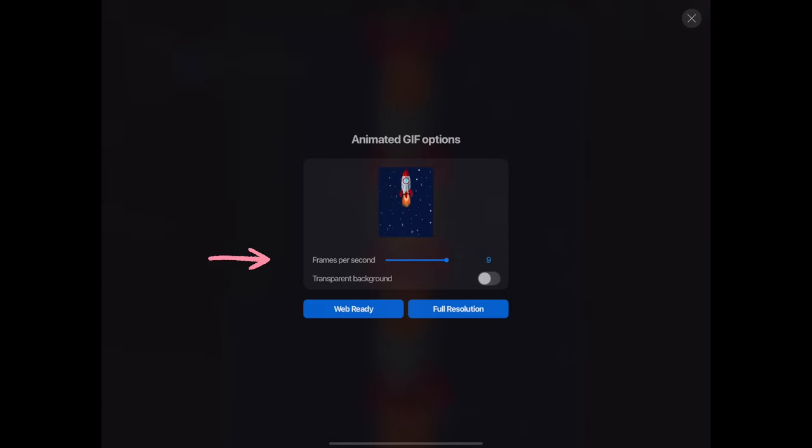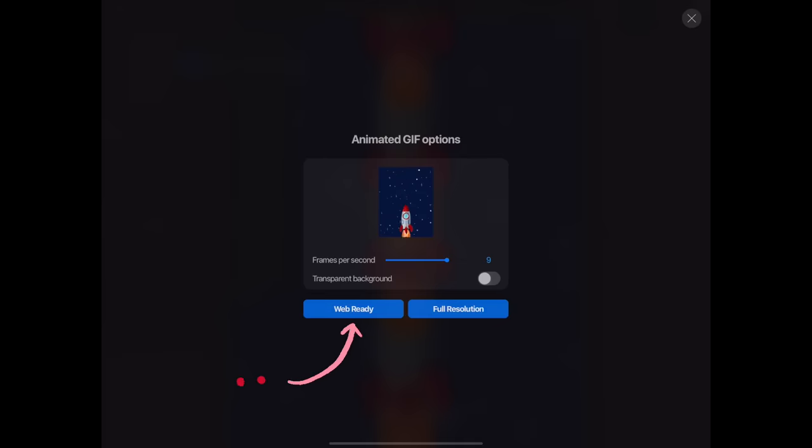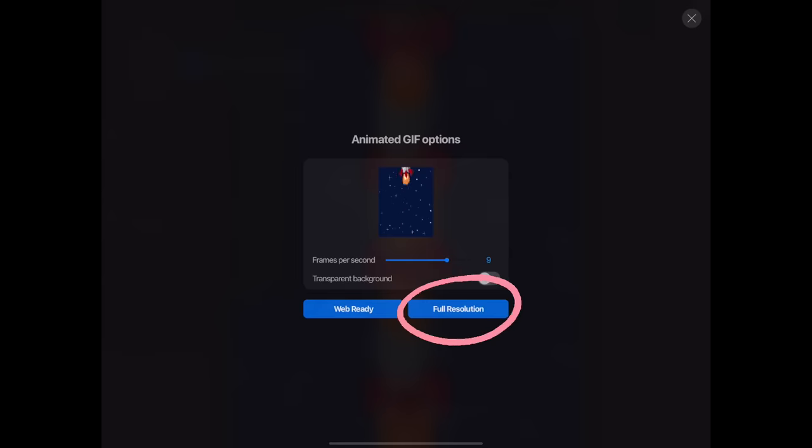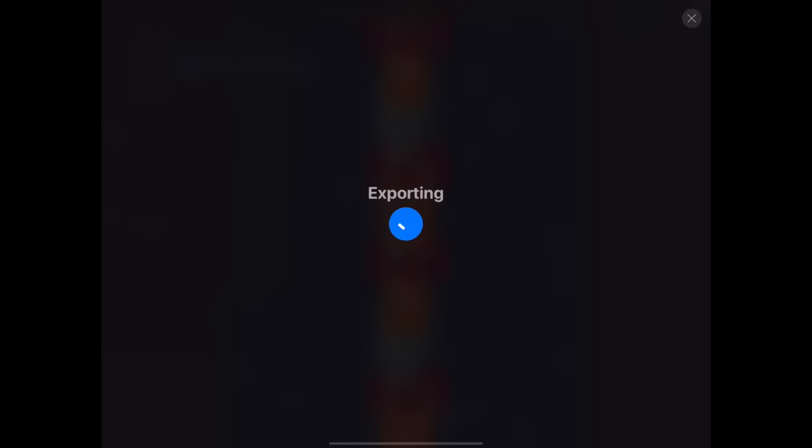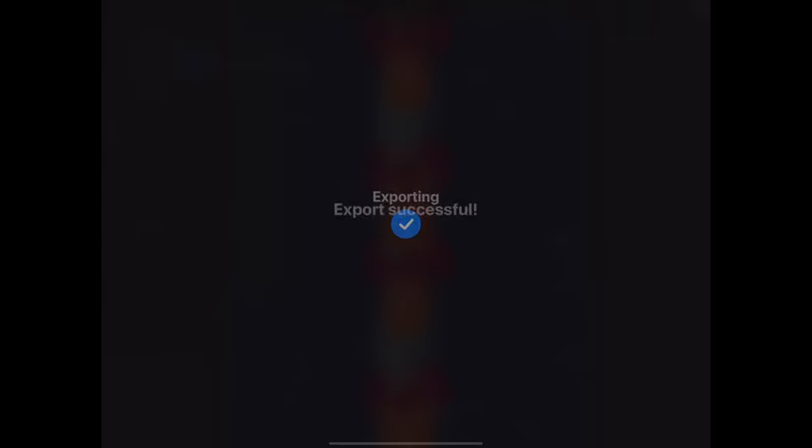Here you can adjust your frames per second, which basically makes your animation slower or faster. You can also choose to make the background transparent or not. Finally, select your desired file quality. I don't really like using the Web Ready function because it really downgrades the quality a lot. Plus, I've already optimized my canvas for the GIF format, which I'll talk about in a moment, so I'll use Full Resolution. Then tap Save Image to save it to your camera roll.